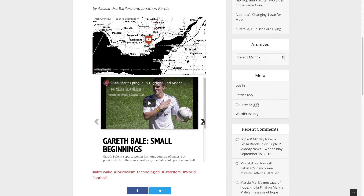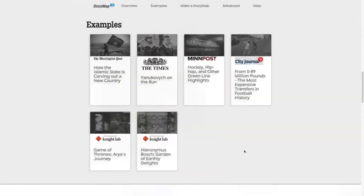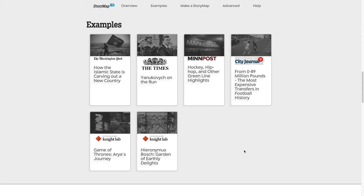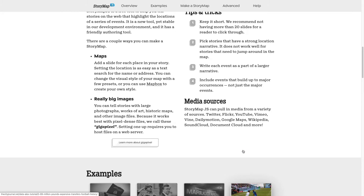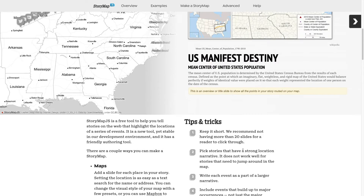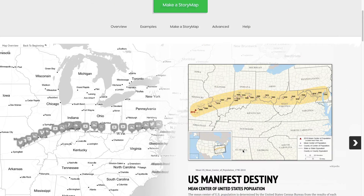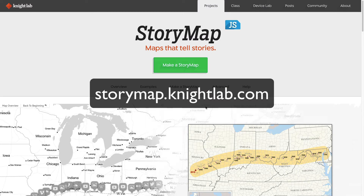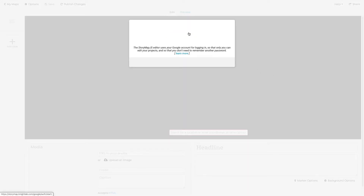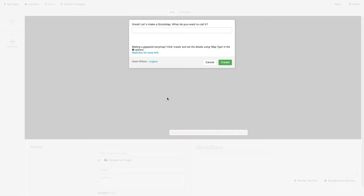Let's dive in to get a taste of how to build a StoryMap. To create your own StoryMaps, you need an account on the StoryMap.js site. Since the site uses Google authentication, you'll need a Google account to use it. First, make sure you're logged in to your Google account, then navigate to the StoryMap.js site and click the Make a StoryMap button. Sign in with your Google account. Now you're prompted to make your first StoryMap. For this tutorial, I'm going to create a short StoryMap about the first five temples of an 88-temple pilgrimage on the island of Shikoku in Japan. I'll give the StoryMap a name and click Create.